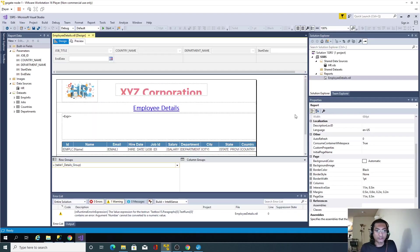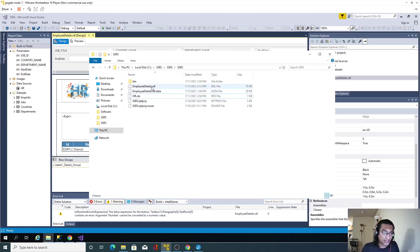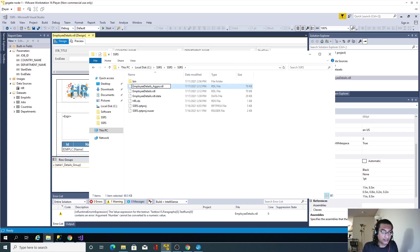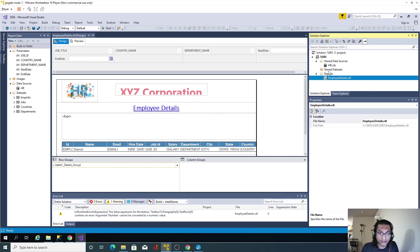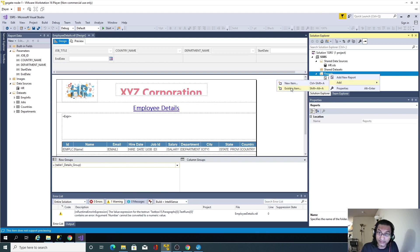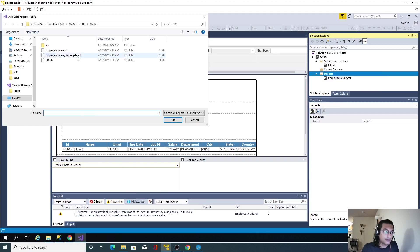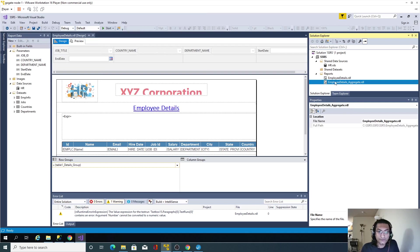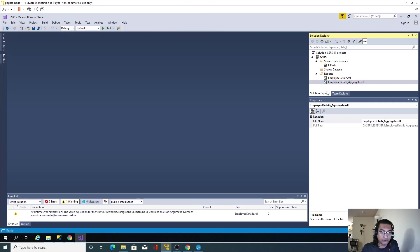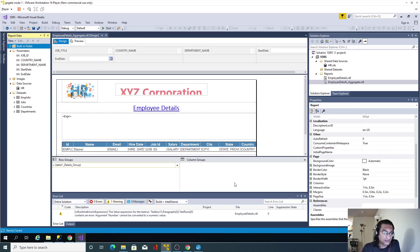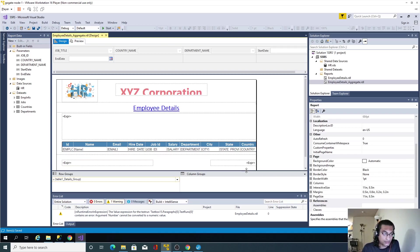Going back to my VM and SSDT, this is my existing report — we won't touch it. I'll copy this report and rename it, then import it. Right-clicking Reports, I'll select 'Add Existing Item' and import the copied file. I'll close the original and open the aggregate report.